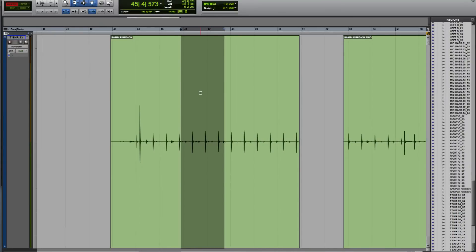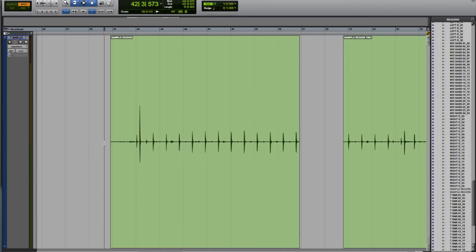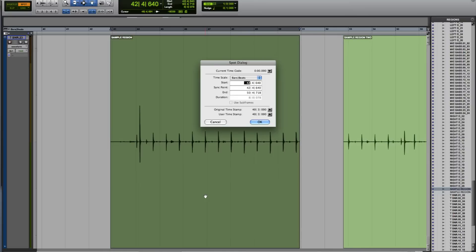Moving on now with F3 to spot mode. If I click on a region with the grabber in spot mode, it opens up the spot dialog. This allows me to specify a particular location for this region.